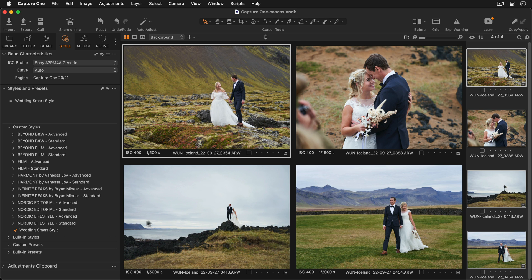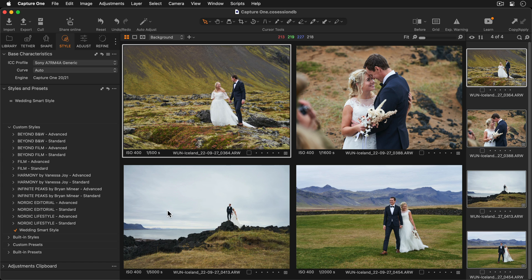With just one click, I've been able to correct the white balance and exposure across multiple photos, and apply the other adjustments that I included in my style.